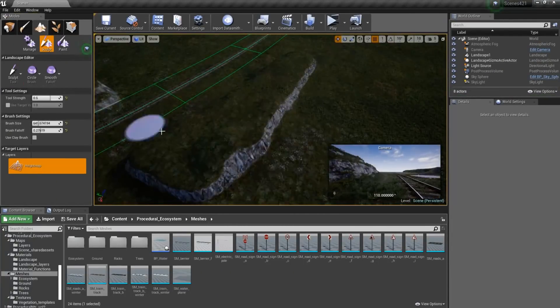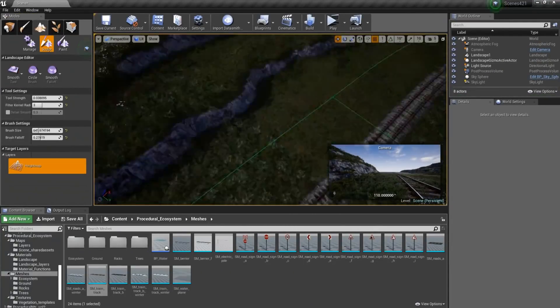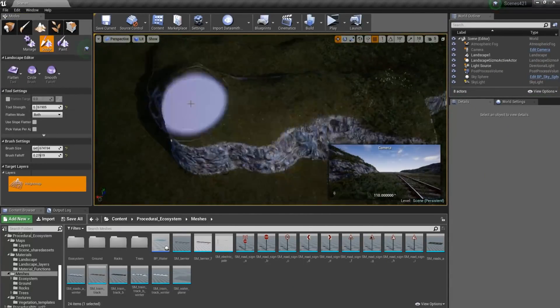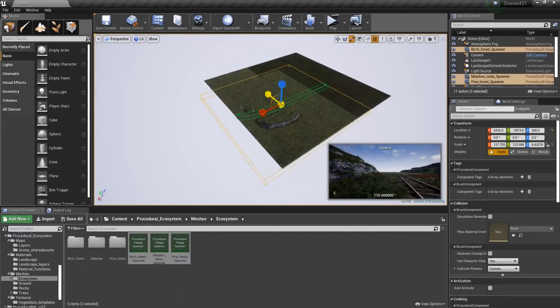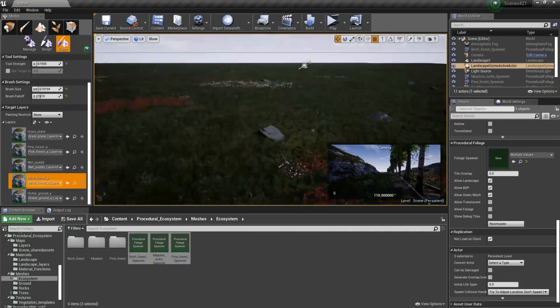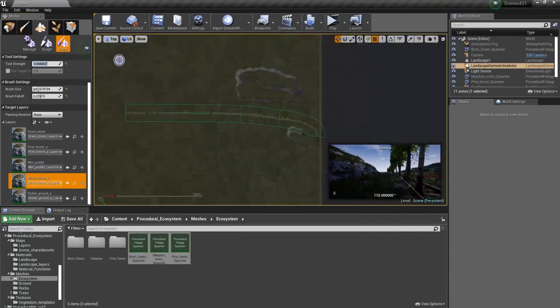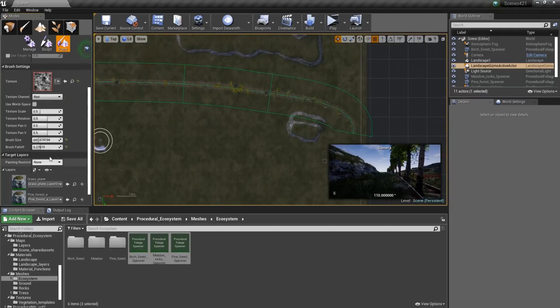And the asset pack that I'm going to review in this video is called Procedural Landscape Ecosystem. And if you don't know what that is, let me give you a brief introduction and description of it.